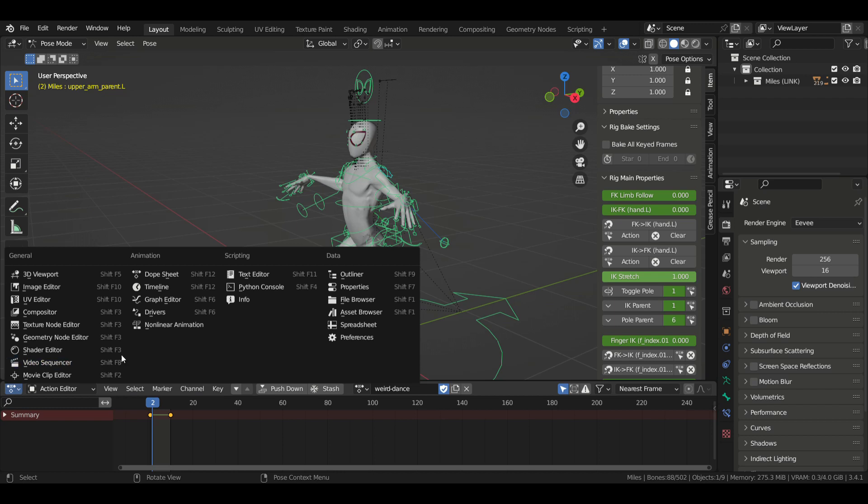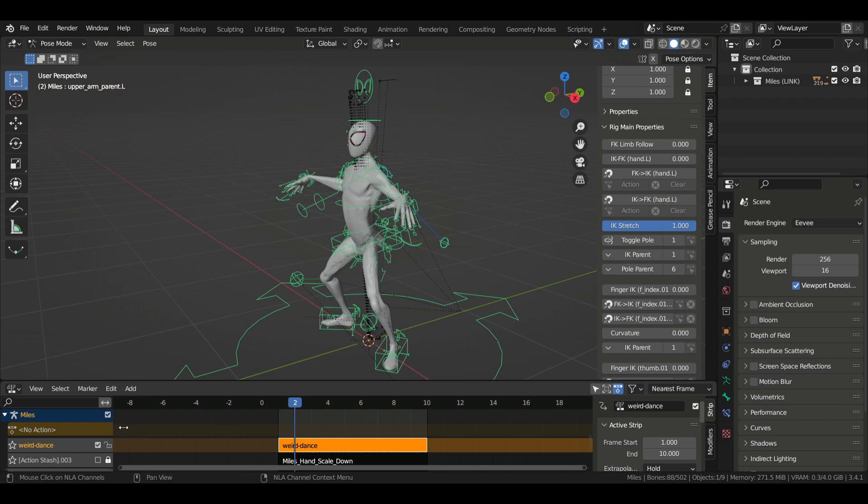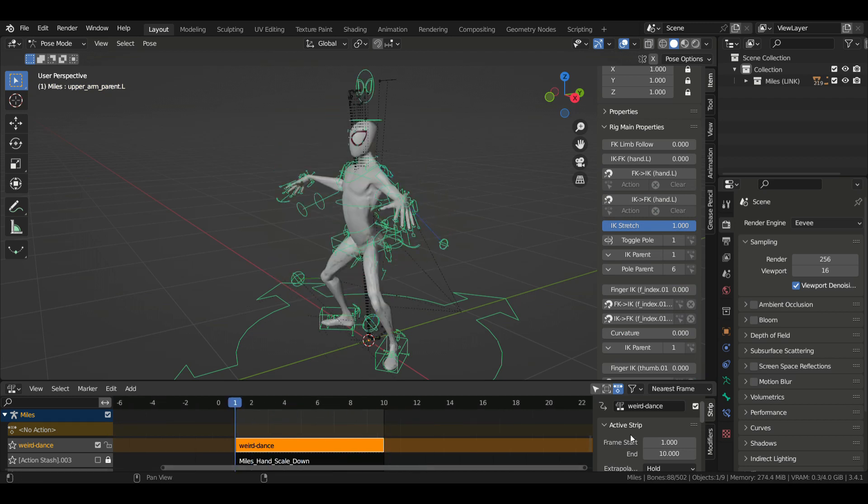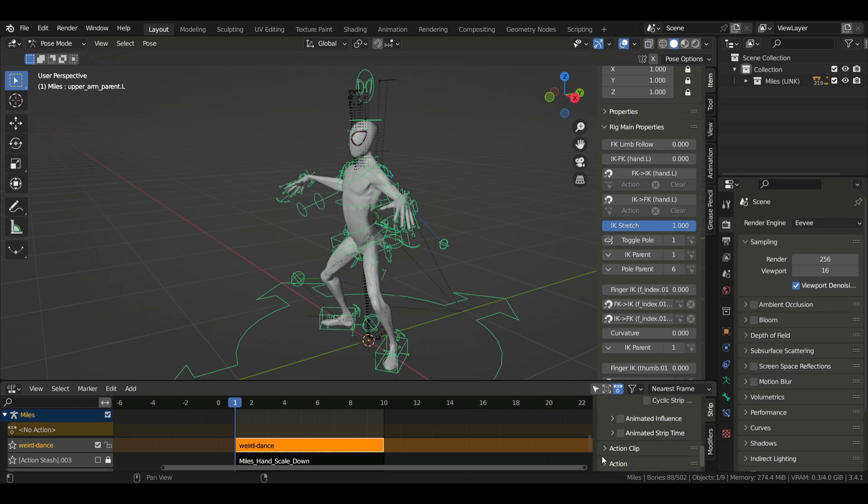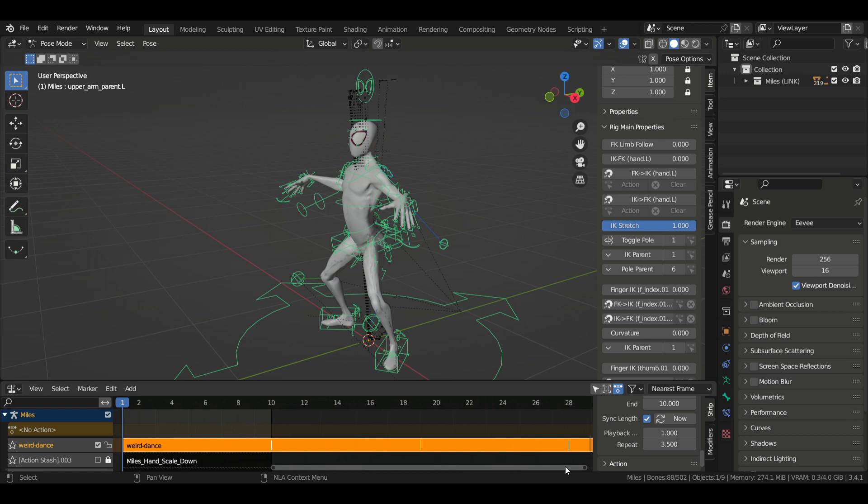Now open the NLA editor and look for your action. Click here to place it in the timeline. And now we can go to the strip menu on the right and go to Action Clip. And now you can increase the number of cycles by increasing the value of this repeat parameter. And that's it. When you go back to your timeline, your animation should now last as long as you set it on the NLA editor.